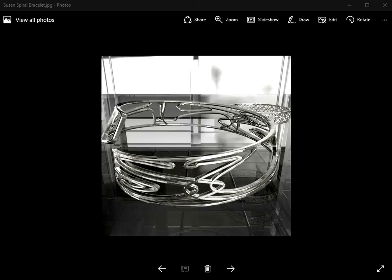Hello there. In this video I'm going to show you how you can make this personalised spiral bracelet with your name wrapped around it. This bracelet's actually got the name Susan wrapped around it, but obviously you can add your name.